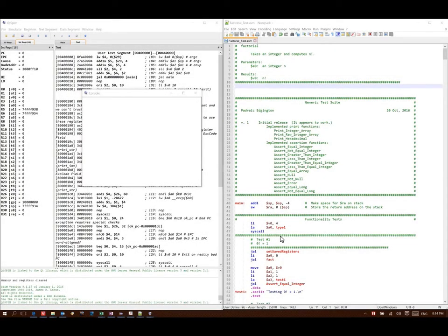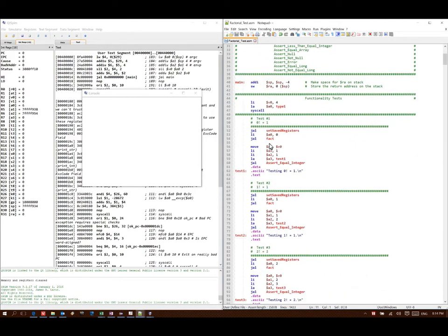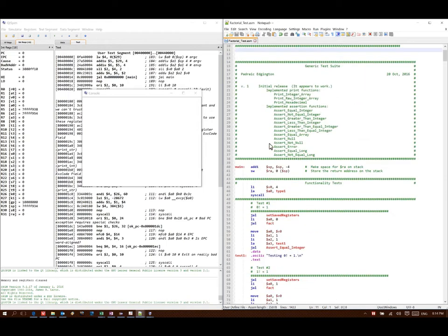In this example, I'm going to be writing a function to compute factorials. I'm going to be using my test suite that I generated earlier to test this function so that I know that it actually works.